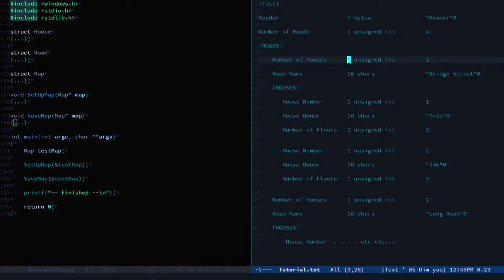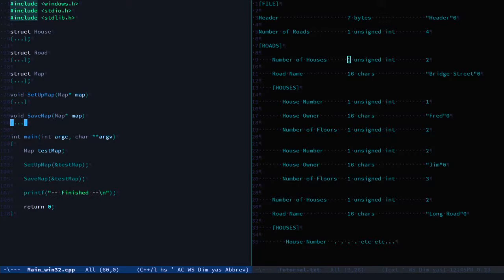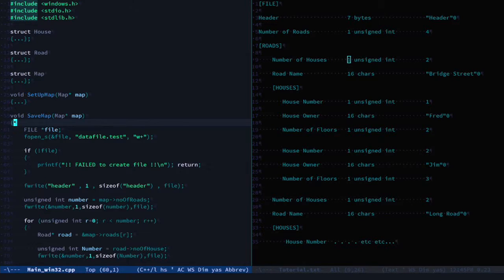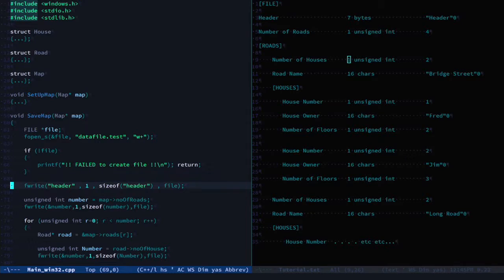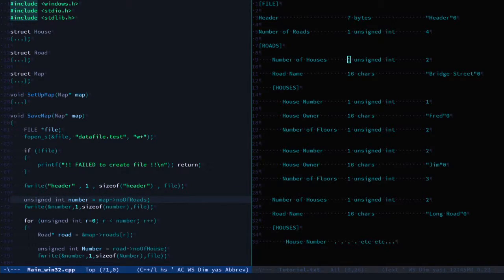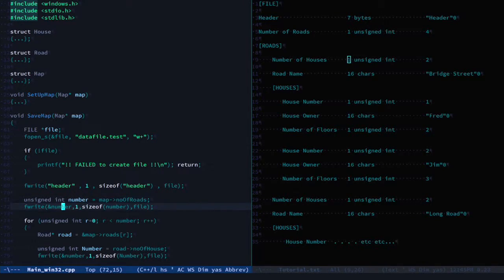So if I quickly have a look at our code in the save map function: we open a file, we write the header, number of roads - that should be correct, gets the number, writes it out, that looks good.